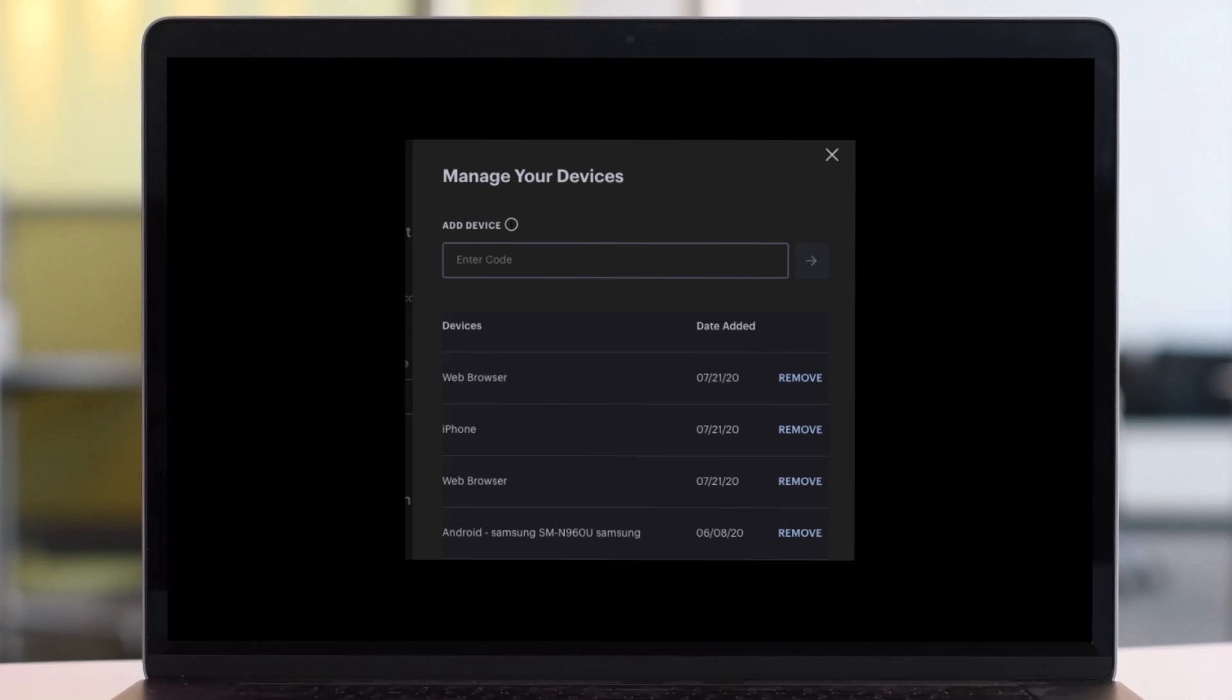Fortunately Hulu will list the date of access here. If you gave your password to your cousin last week, it's likely their device. The other thing you can try to do is log out of all devices.